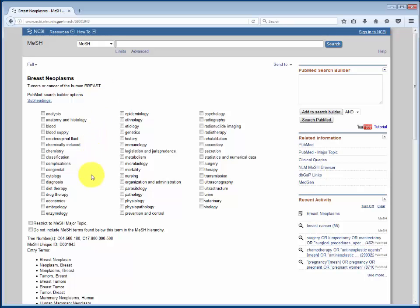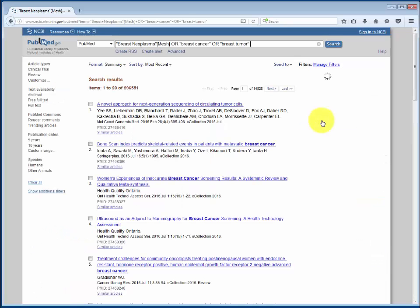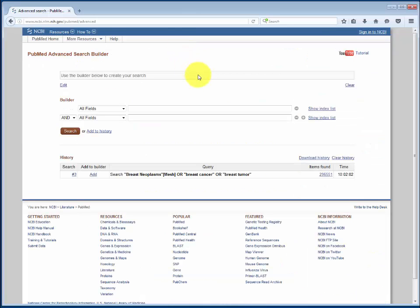We could choose a subheading such as therapy to combine with this term, or restrict it to a MeSH major topic, but this time we'll just use the basic MeSH term. We can add it to the PubMed search builder using the button on the right. We can then add the other keywords or phrases we brainstormed, connecting them with OR, and then send the search to PubMed. You can see under Advanced Search that this search is now saved as part of our search history, and we'll be able to combine it in a minute with searches for our other concepts.